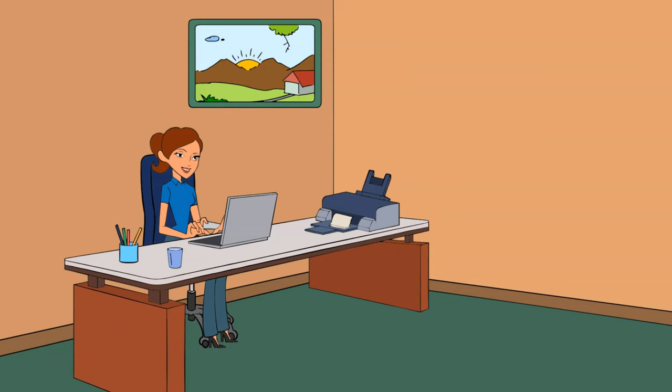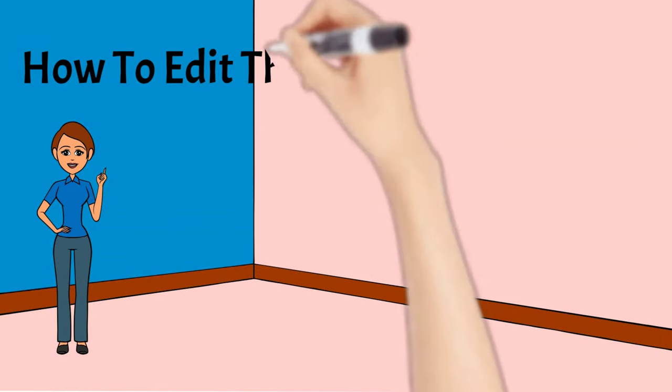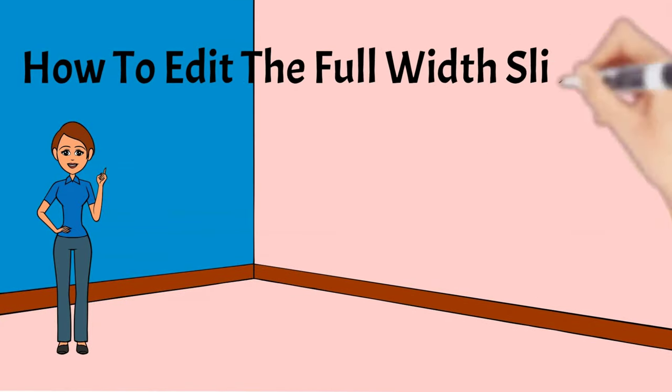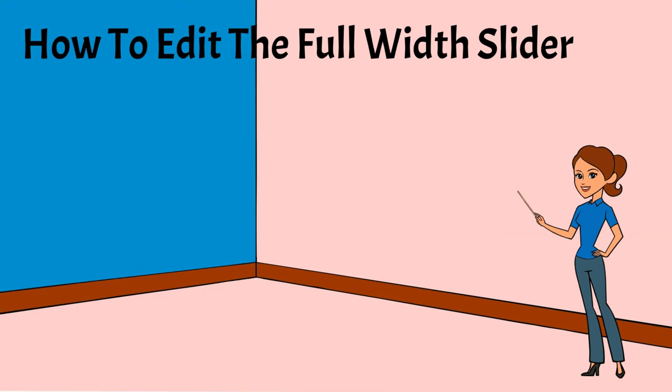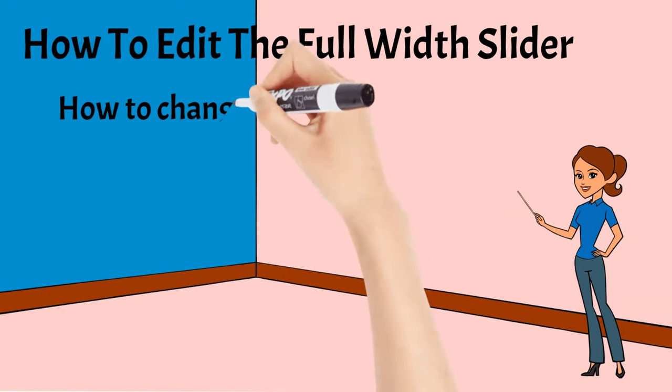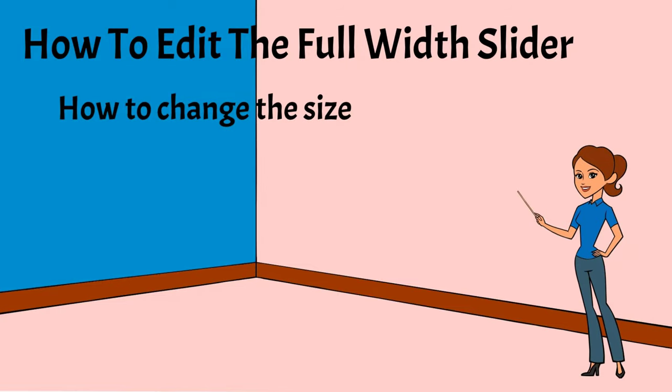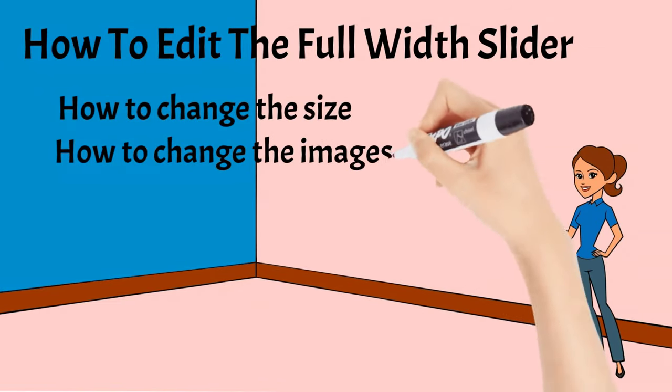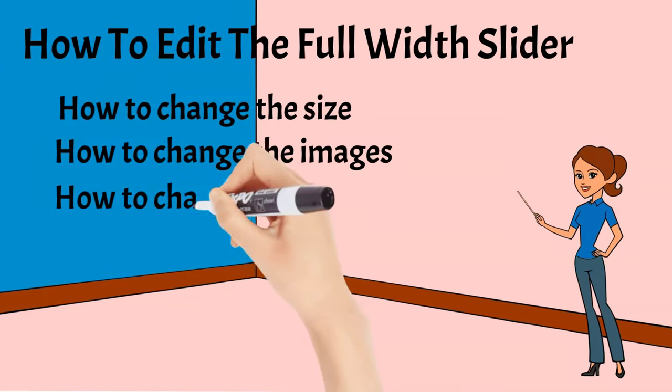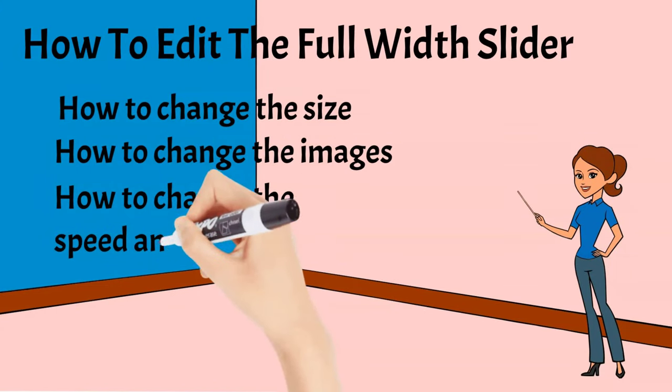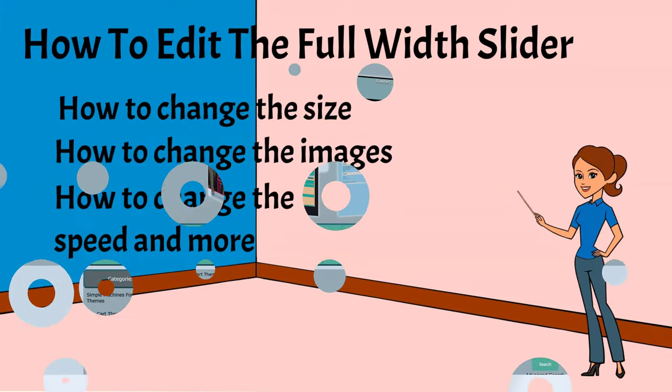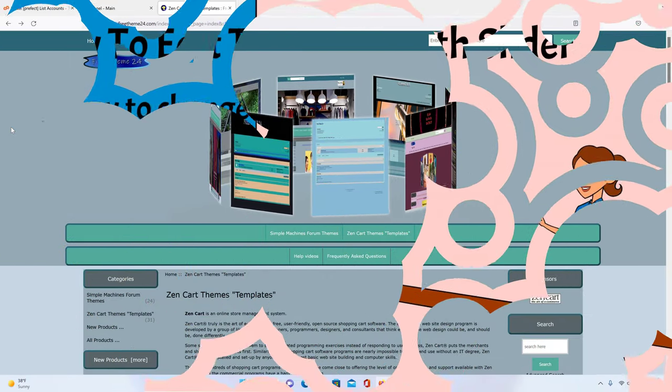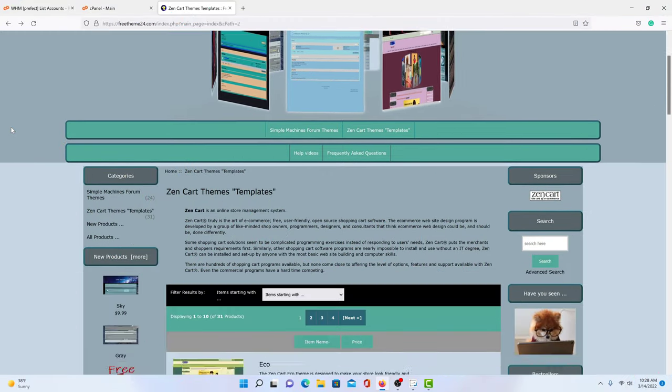In this particular video, we will be going over how to edit the full width slider. And what we will be covering is how to change the size of the slider, how to change the images on the slider, and how to change the speed and much more on the slider. OK, let's get to it.